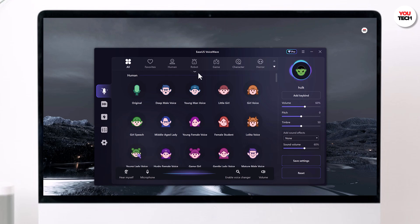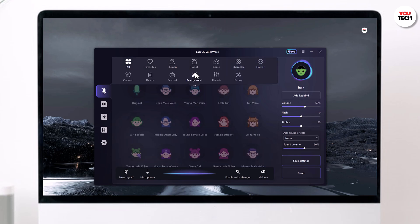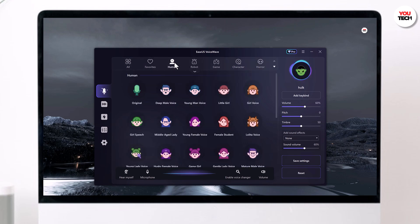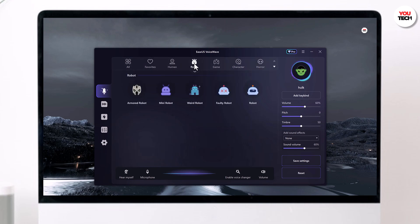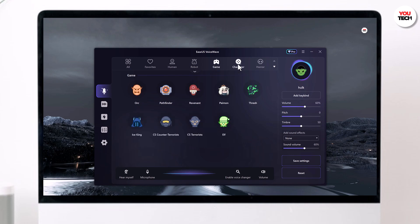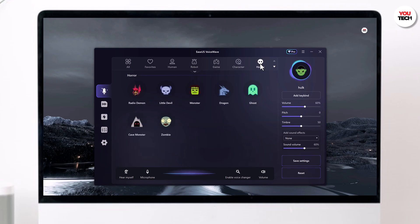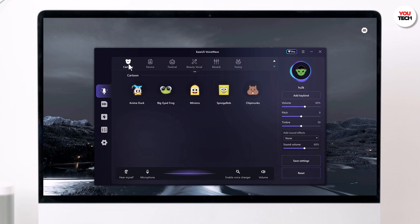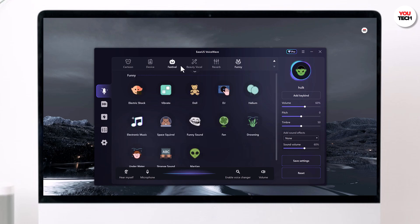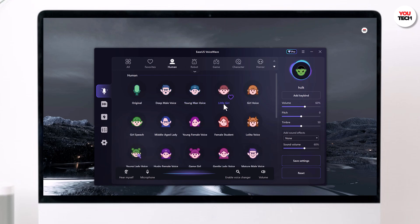At the top, you will notice a wide range of voice changing options from human voices to robots, game characters to horror and even cartoon voices — Isis Voicewave has it all. On the right side of the screen, you can adjust both the volume and pitch of your chosen voice effect.